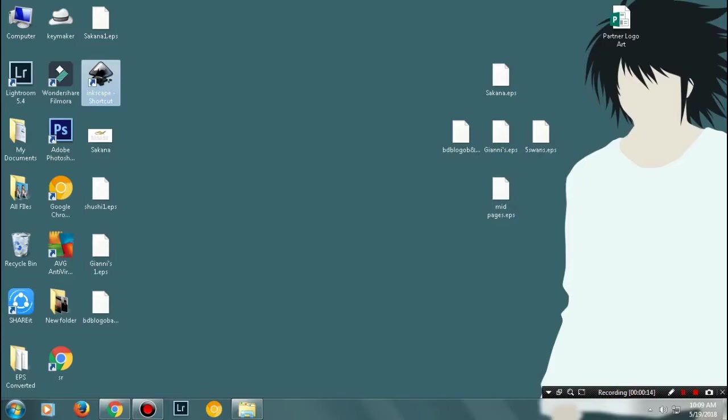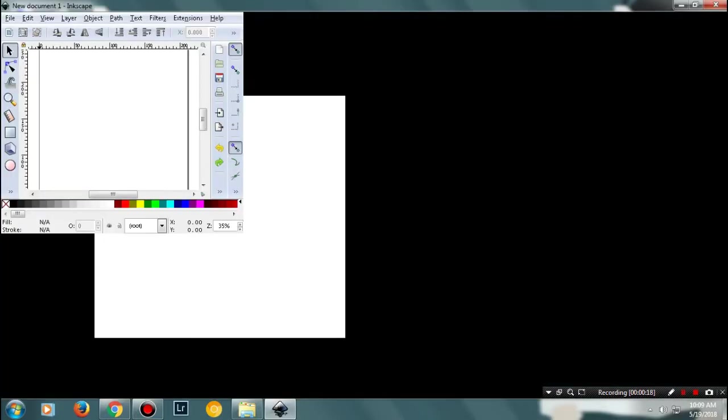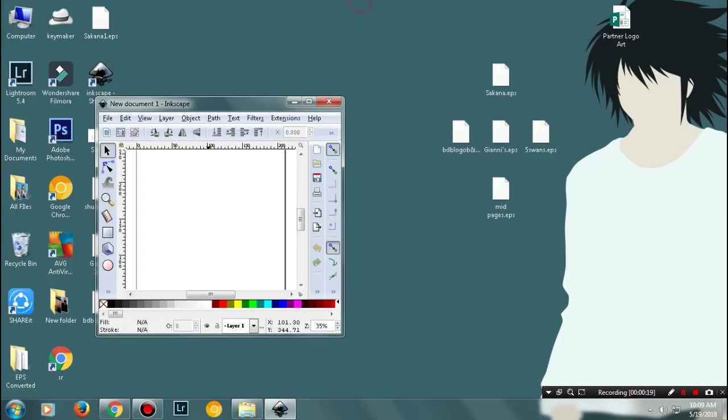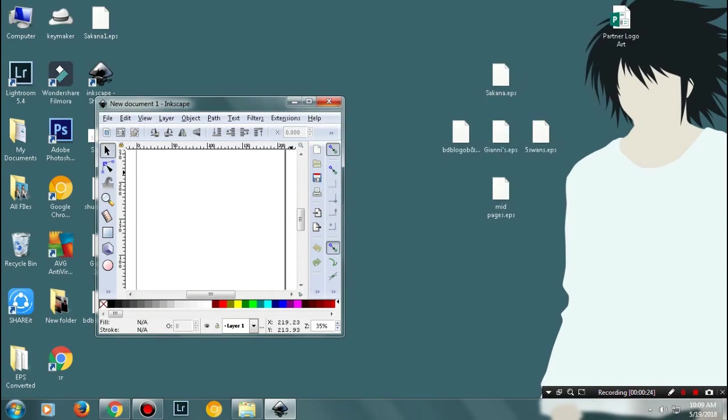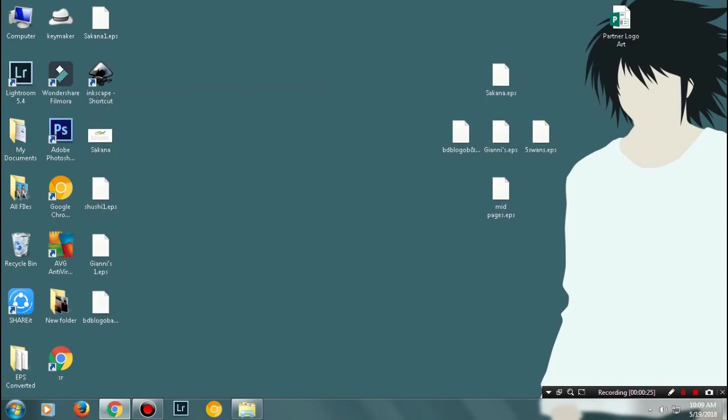Hey guys, welcome back. I'm your host Mr. Master Tune with a new video. Recently I was working on my EPS file and wasn't able to open it in Inkscape. I was always getting this error again and again.